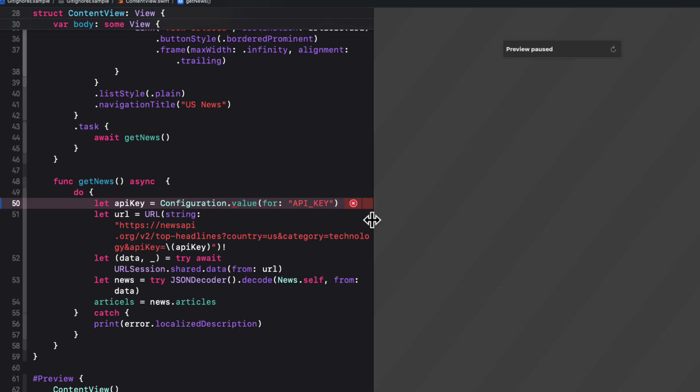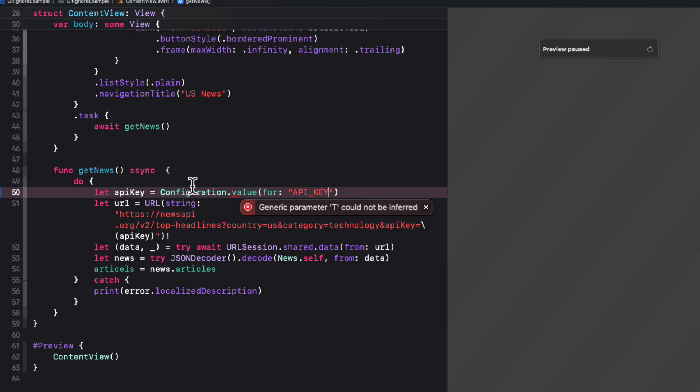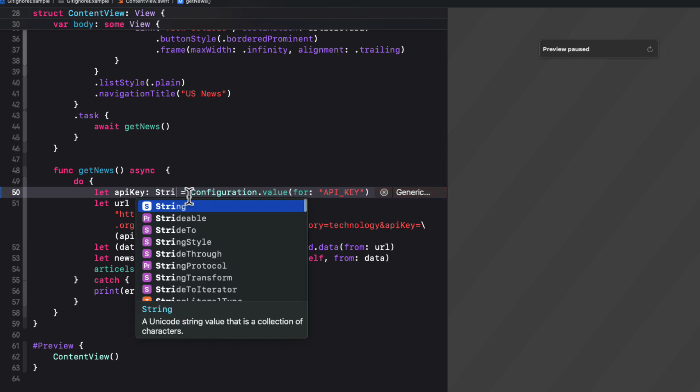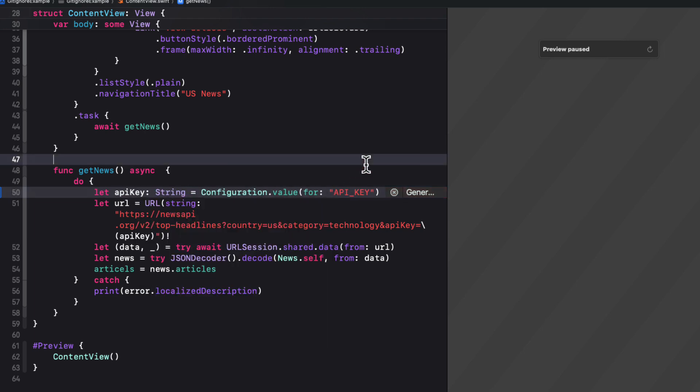You'll get an error because we've not specified what the type is. Remember, we say that it could be a boolean, a number, etc. So we have to specify here and say that the API key is expecting a string.